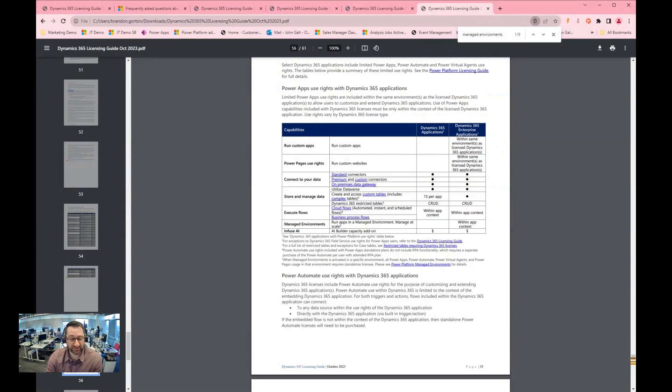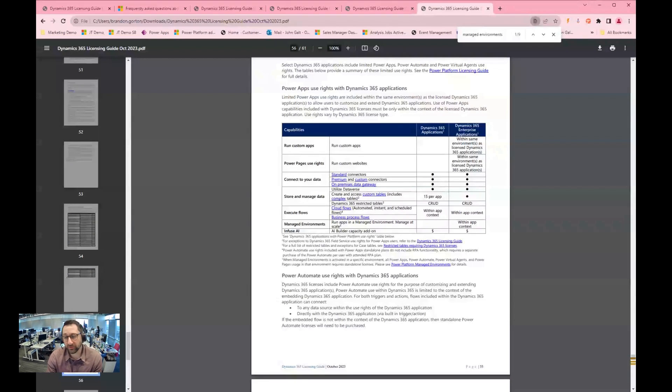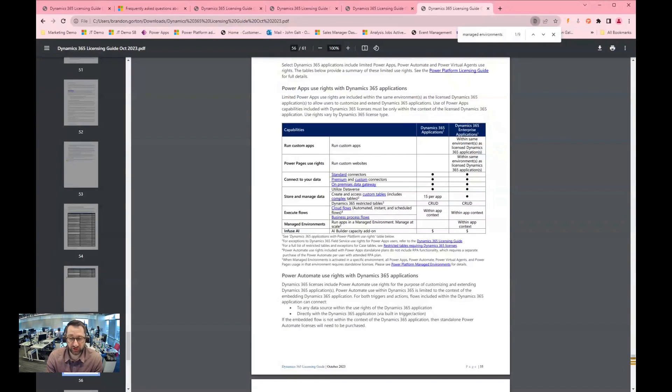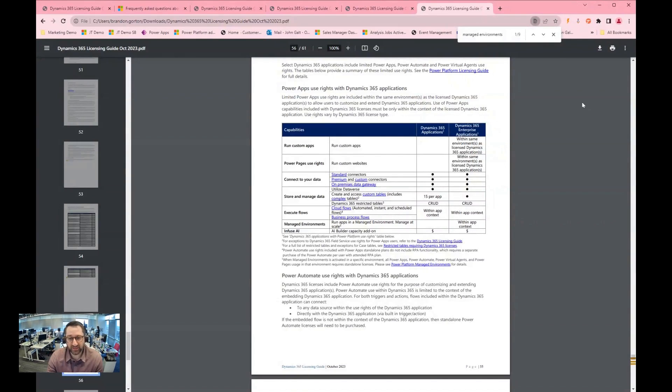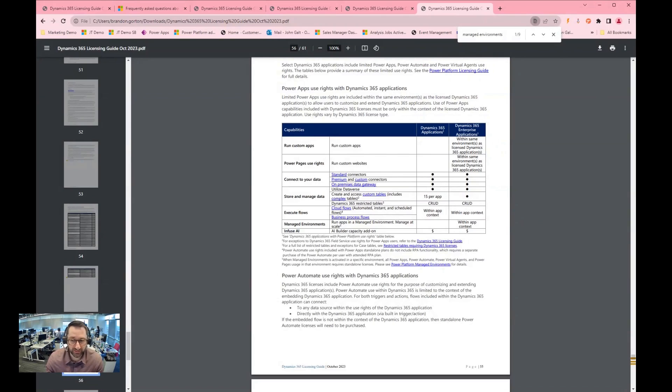And that's some of the features that I really like within the Dynamic CRM application that are new and some of the value that's offered with that enterprise level application, which is generally what we recommend to customers. Hopefully this was helpful, and please let us know if you have any further questions or need assistance deciphering the licensing guide and understanding what license you need to solve your unique business problems. Thanks. Bye bye.